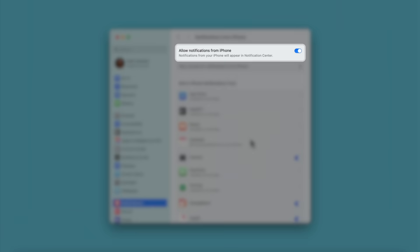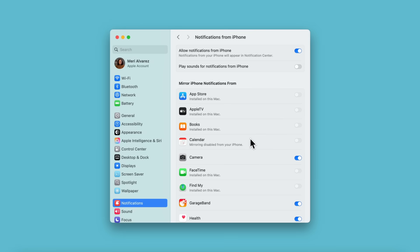You can turn on or off all iPhone notifications that you receive on your Mac, or manage them individually. Just choose an app from the list, and click to turn notifications on or off.